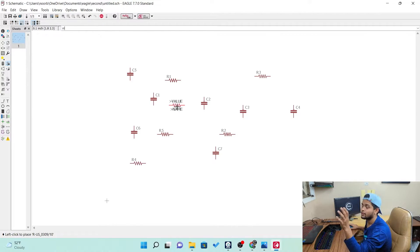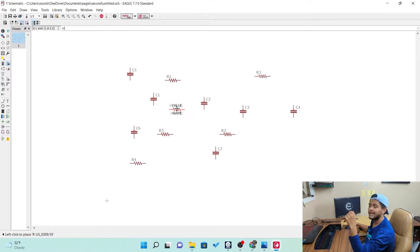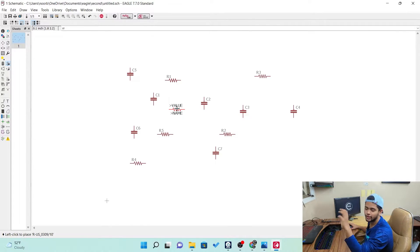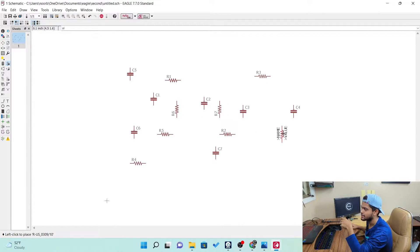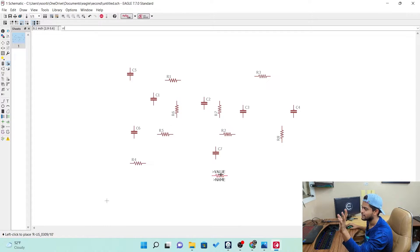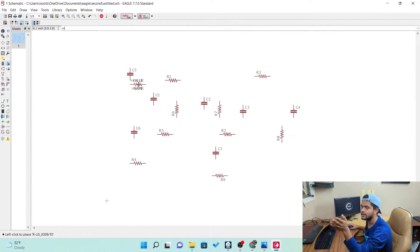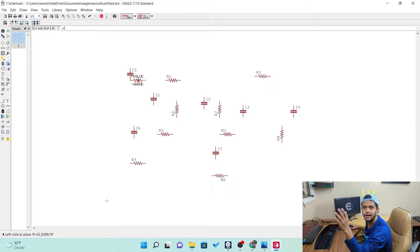If you want the resistor vertical instead of horizontal, you just need to do a right-click while placing. To rotate the component while placing, just do right-click. You can see it rotates and you can place it vertically or horizontally — however you want. It's up to you.